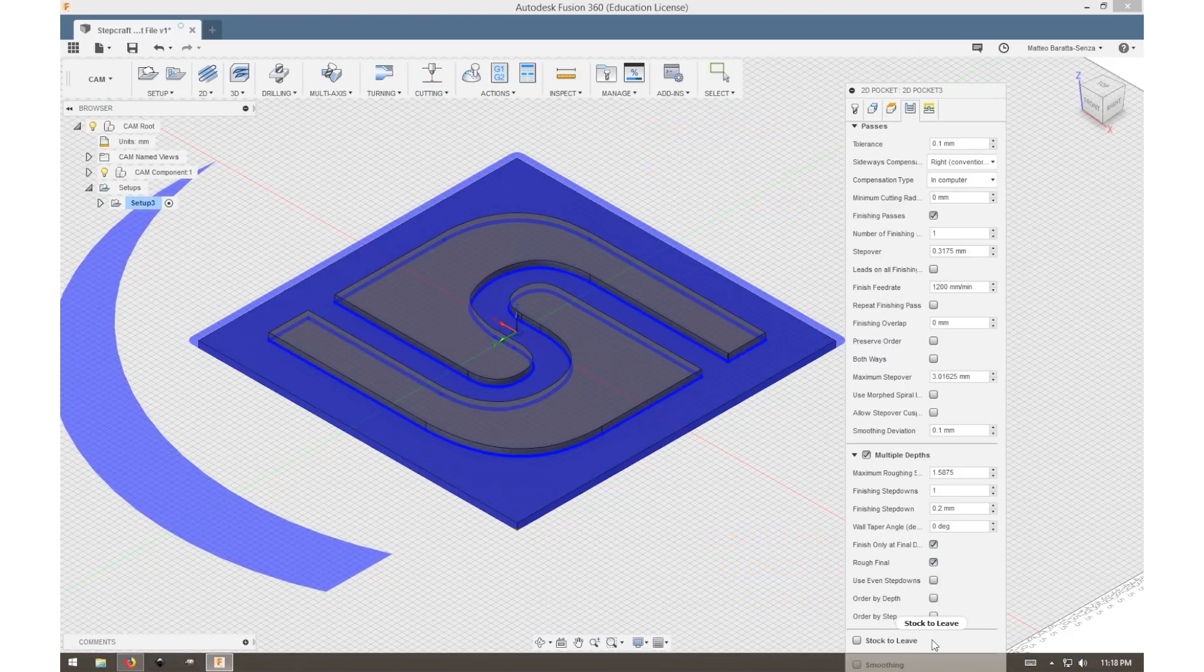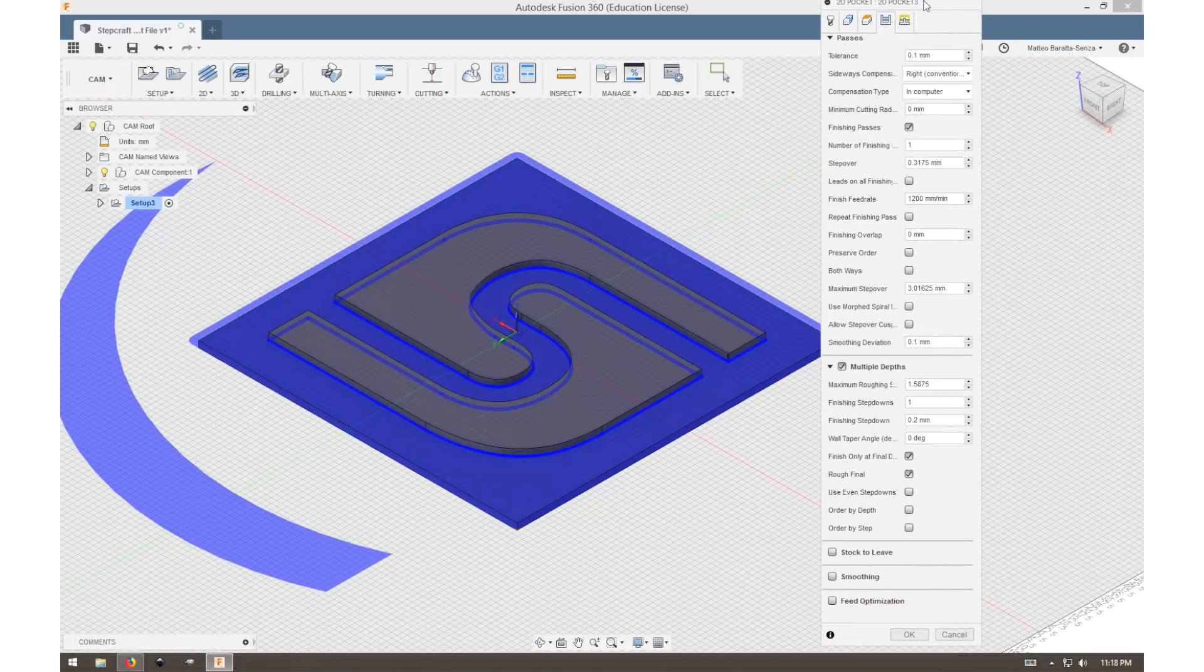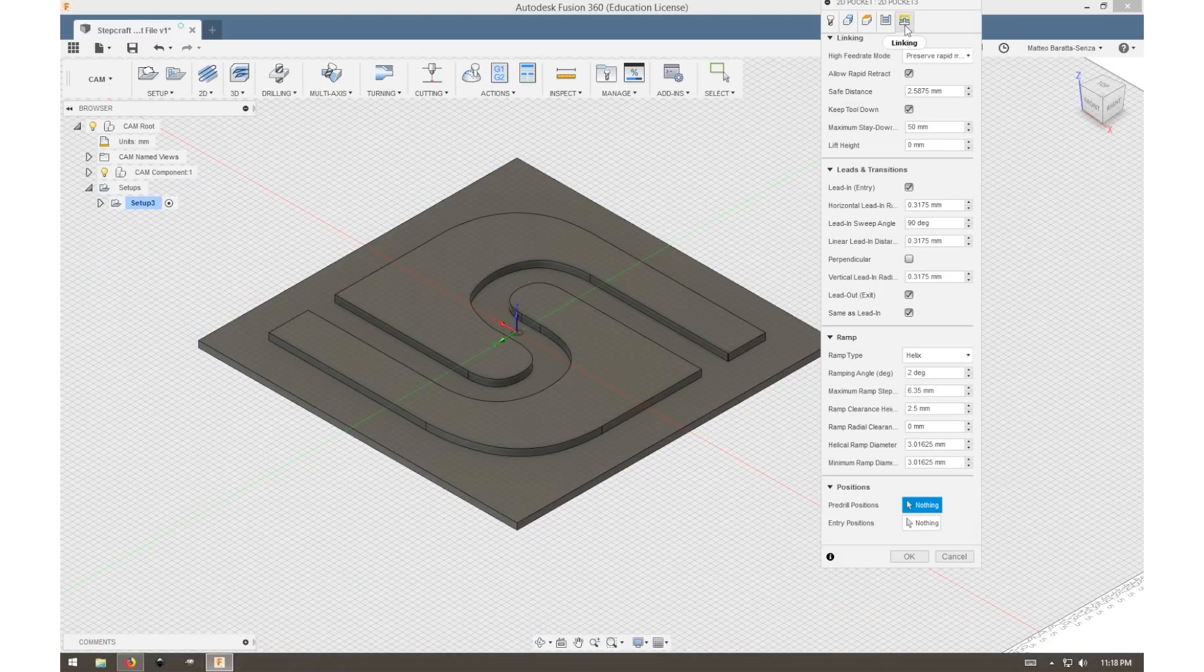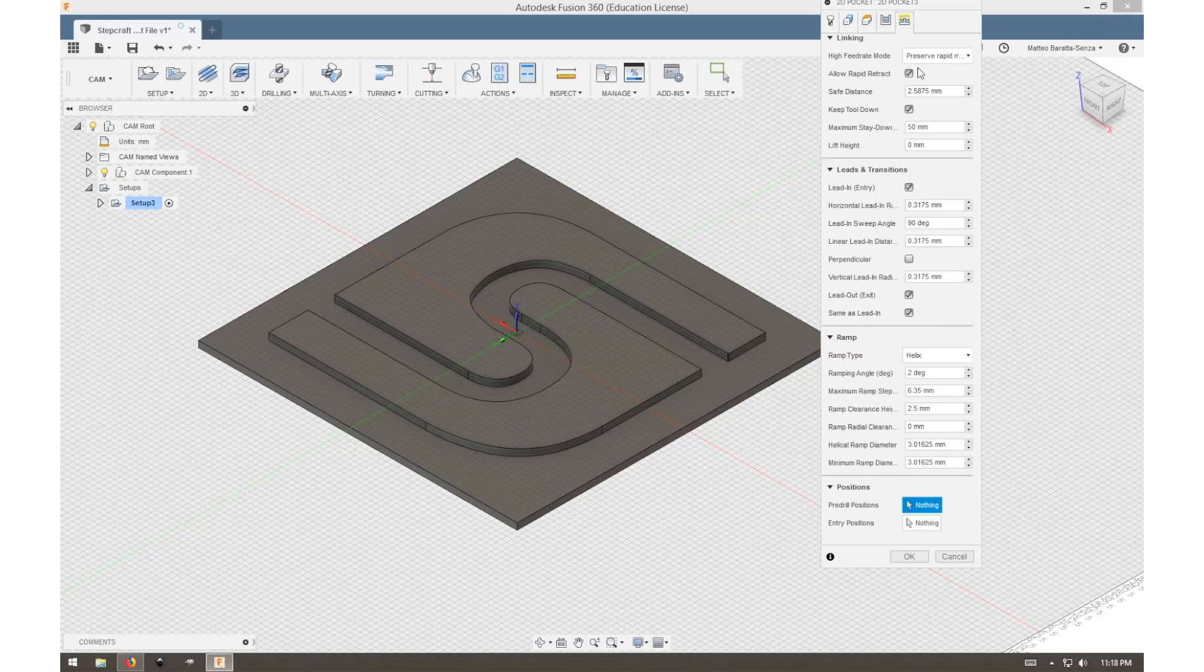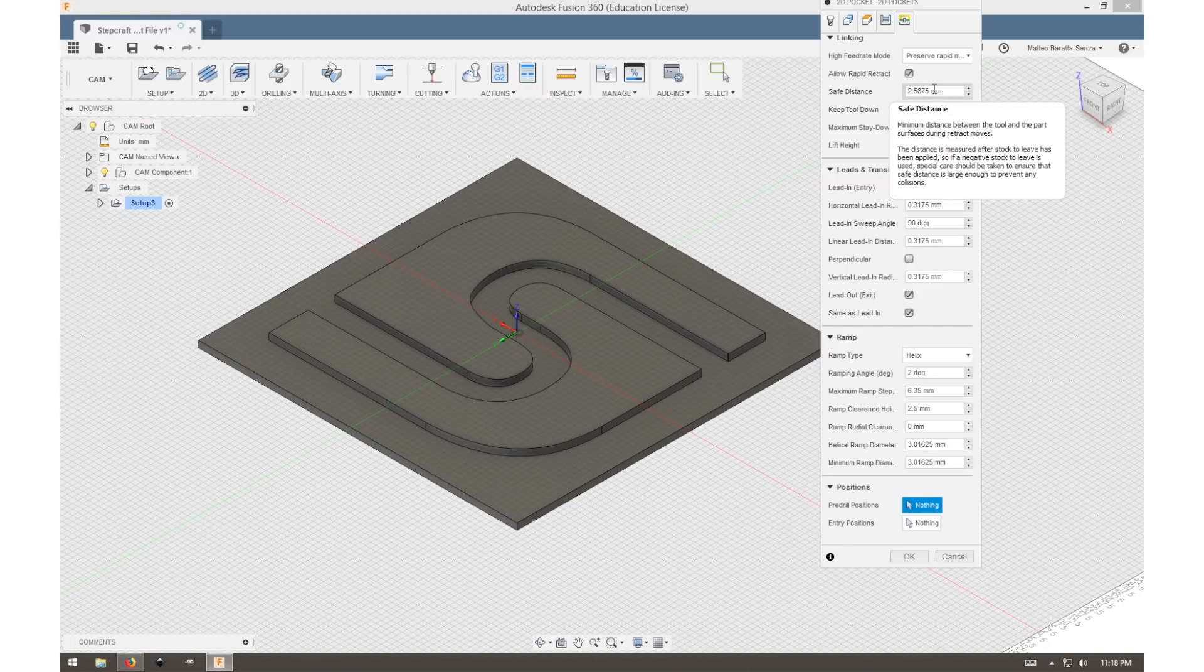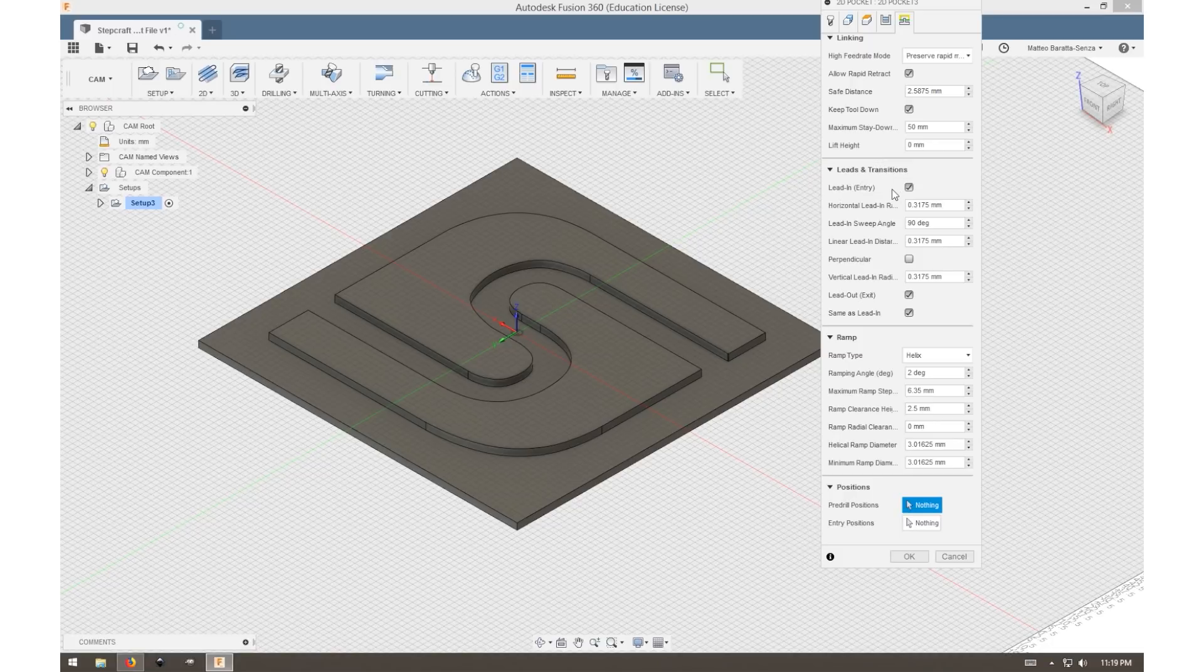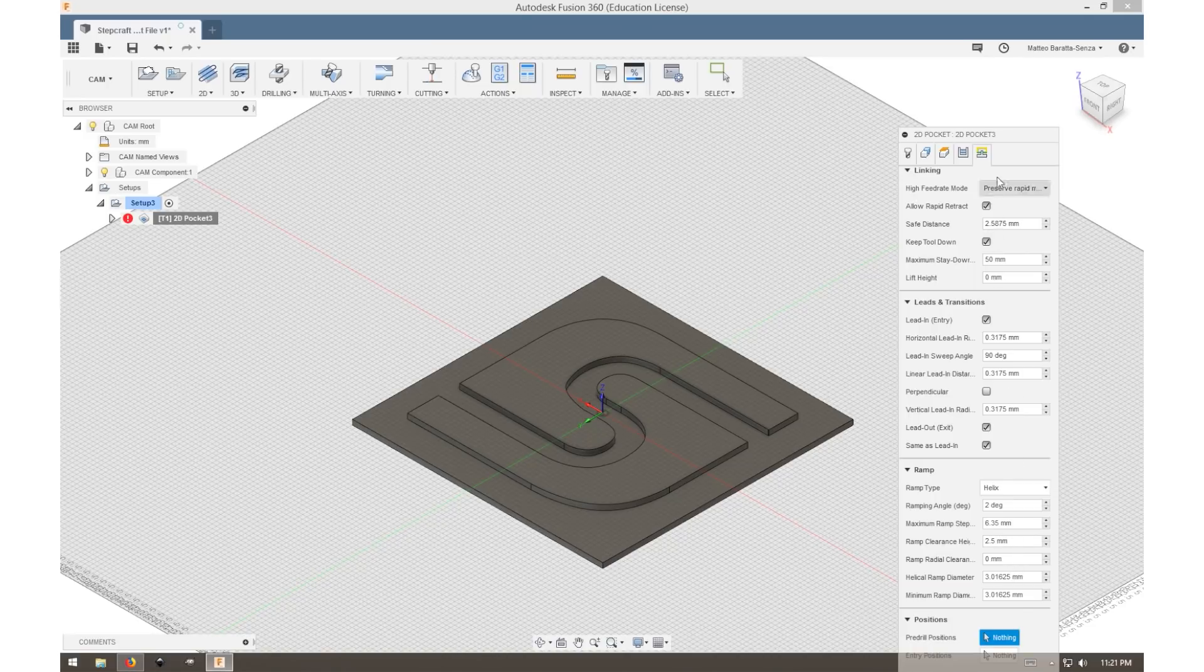Once that's done, we can move to smoothing, and that can be done with a 0.01 millimeter tolerance. Now most of the things can remain as they were originally in our last tab here. We just want to make sure that we preserve our rapid movement and that we select keep the tool down as much as possible.